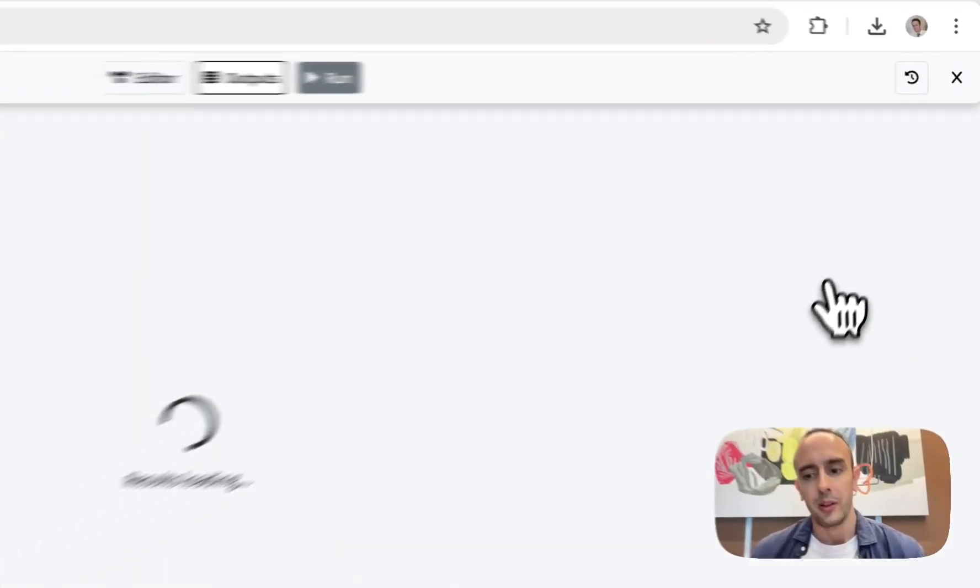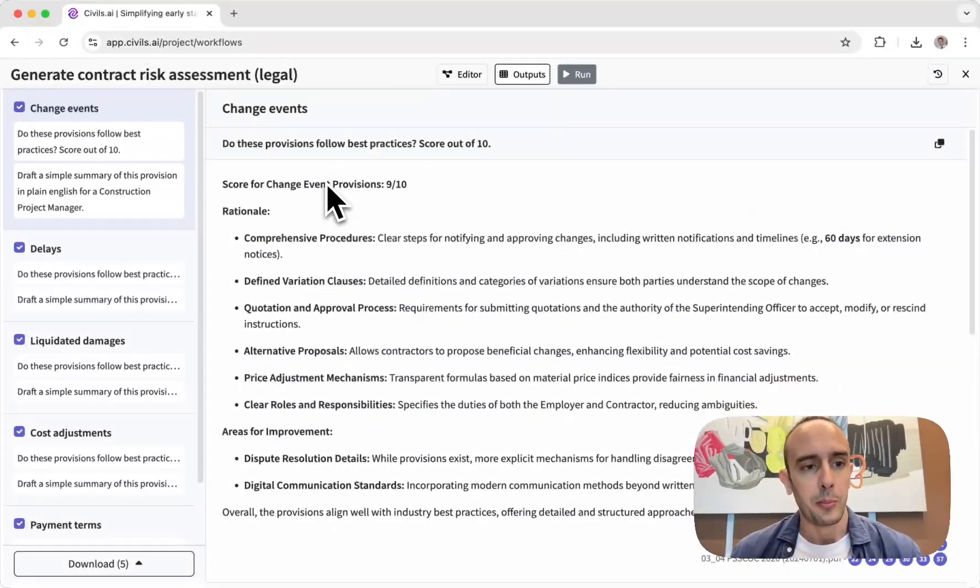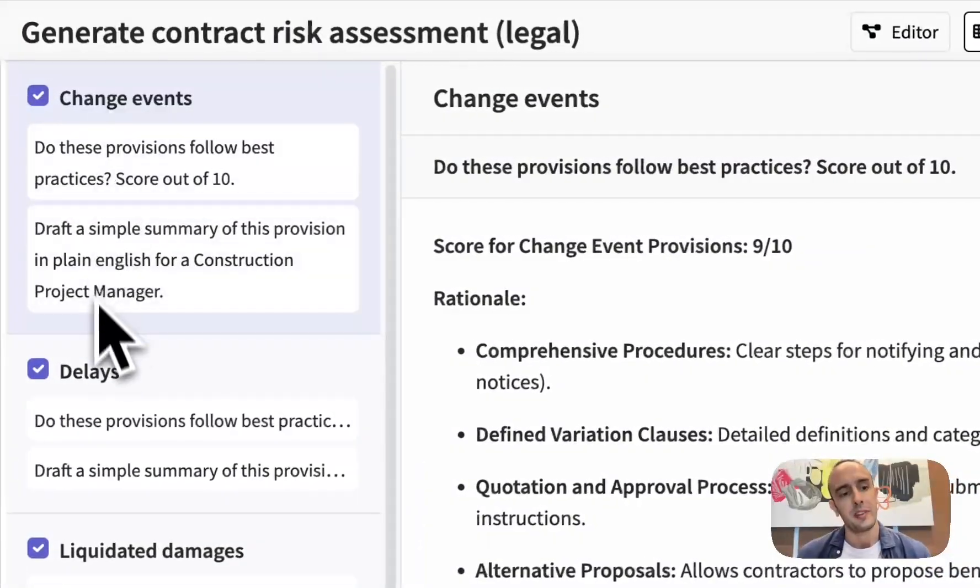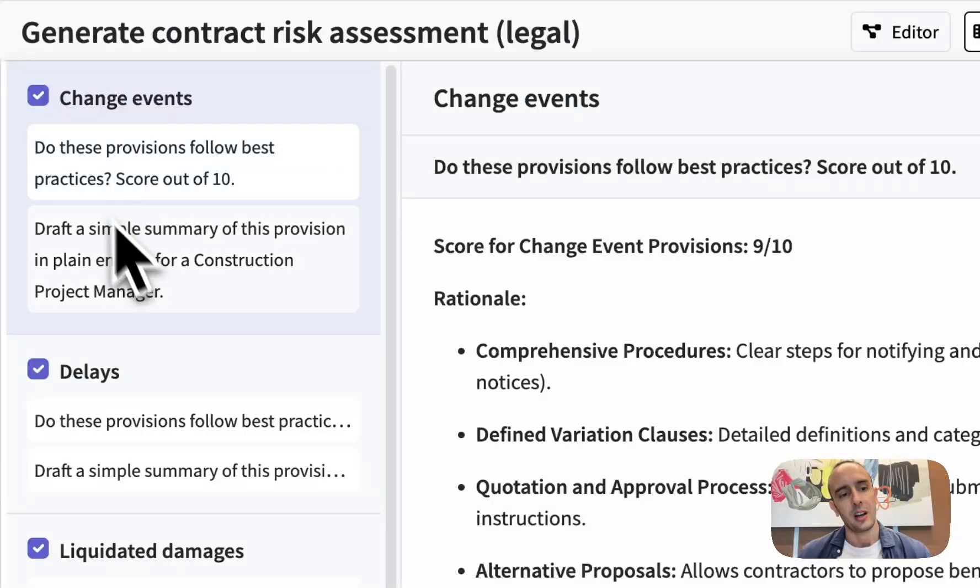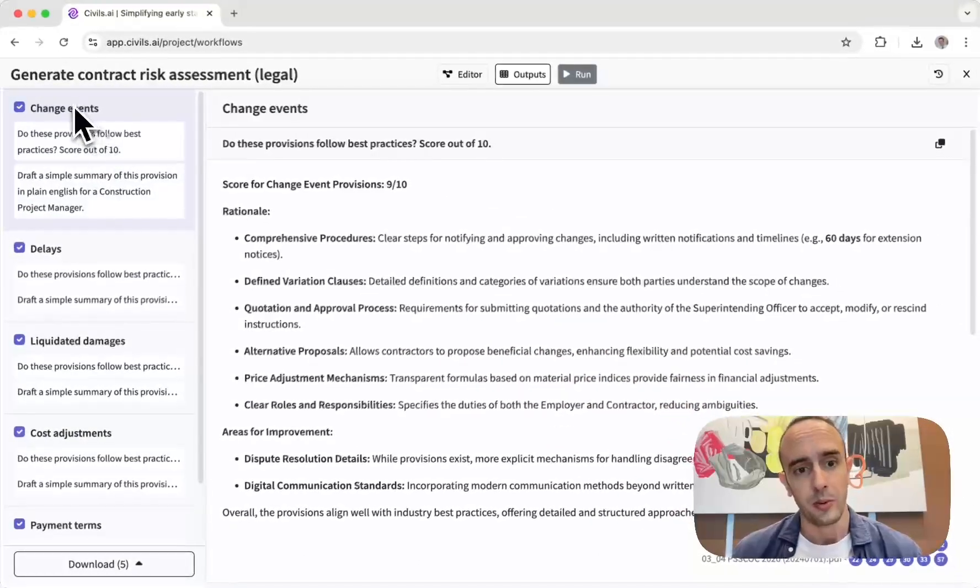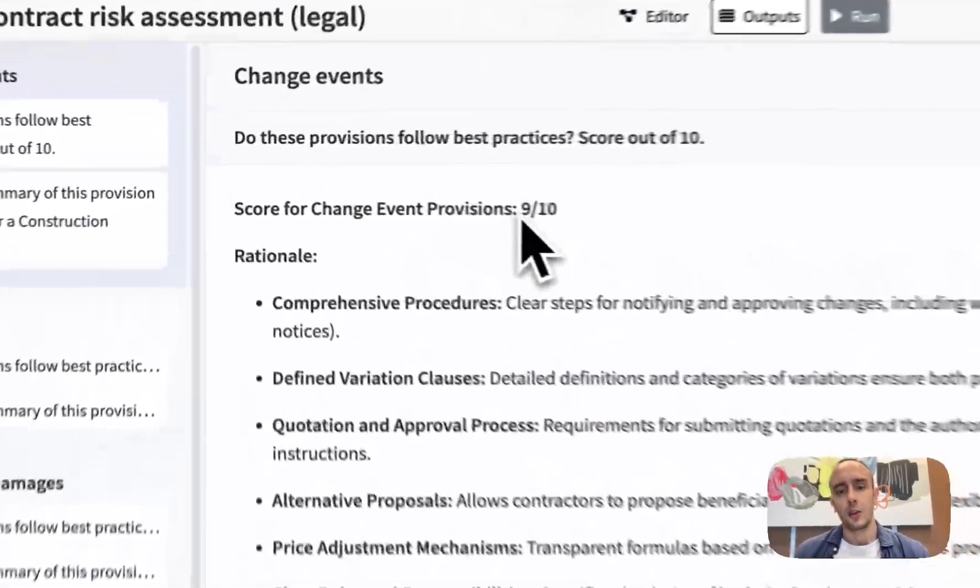And then when I click the view outputs you'll see here on the left all of these different topics and then these tasks which are associated with those.